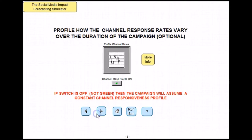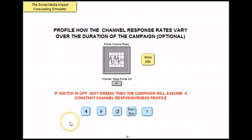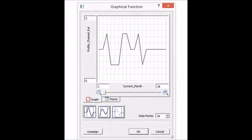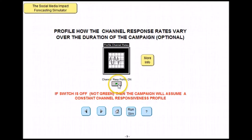Moving on, you may also realize that there could be periods in your campaign where you aren't going to have as much responsiveness, so you can also profile your channels here as well, by double clicking on this graph. Once you have profiled this, you need to make sure that the channel response profile on button is selected. Otherwise, the campaign will assume a constant channel responsiveness profile.